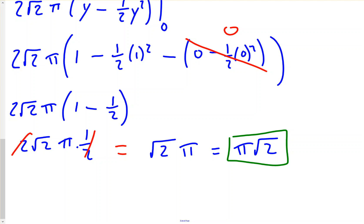That's the final answer: π√2. If you have any questions, let me know or bring them up during class this week. Have a good day, have a good night — we'll see you soon.